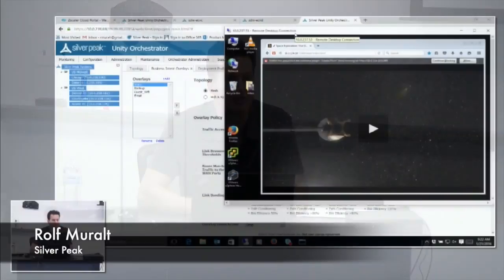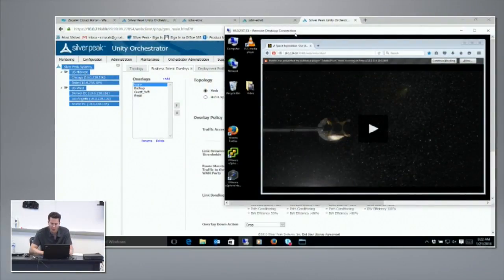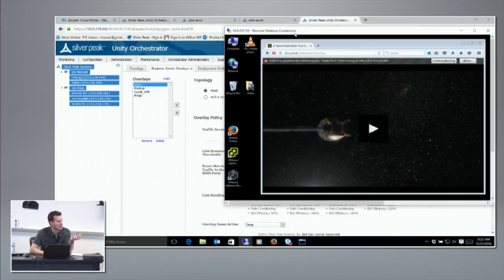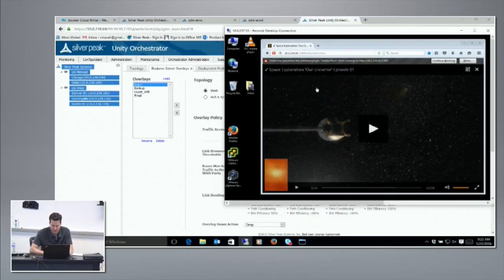What I wanted to show you is the second demo — the power of using these higher availability modes and how you can use very high-loss ISP links and still get a very nice clean signal through for a real-time traffic application like video.